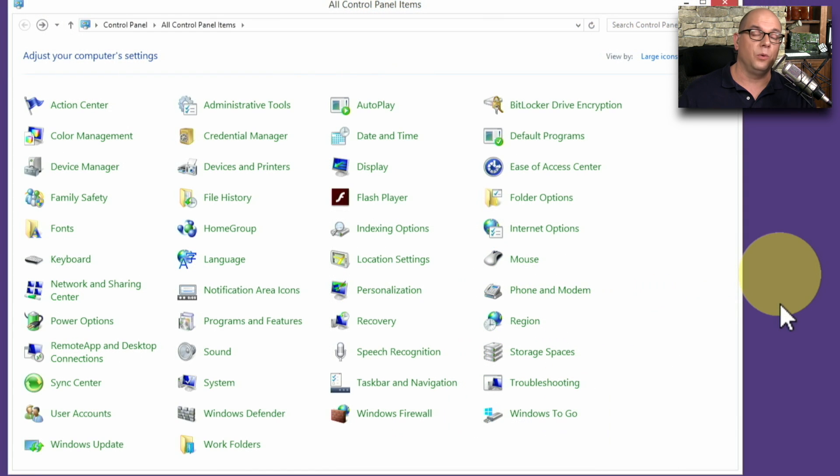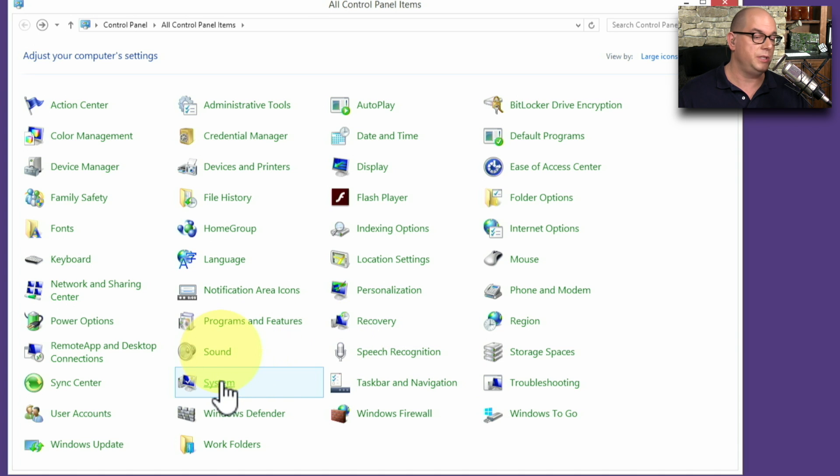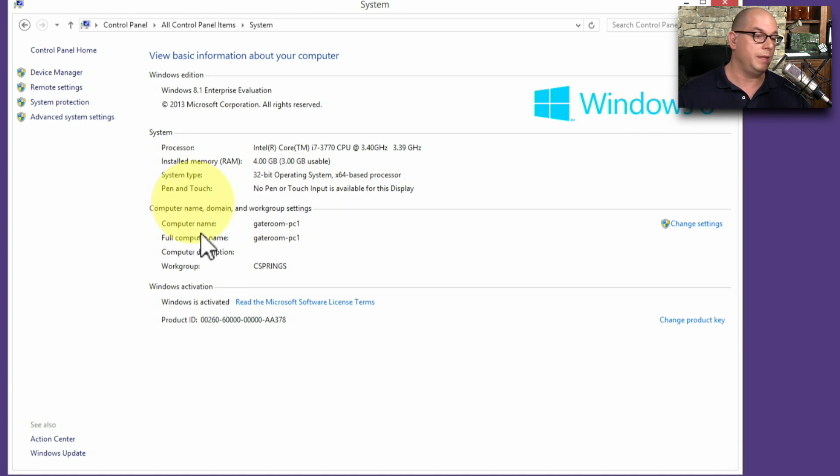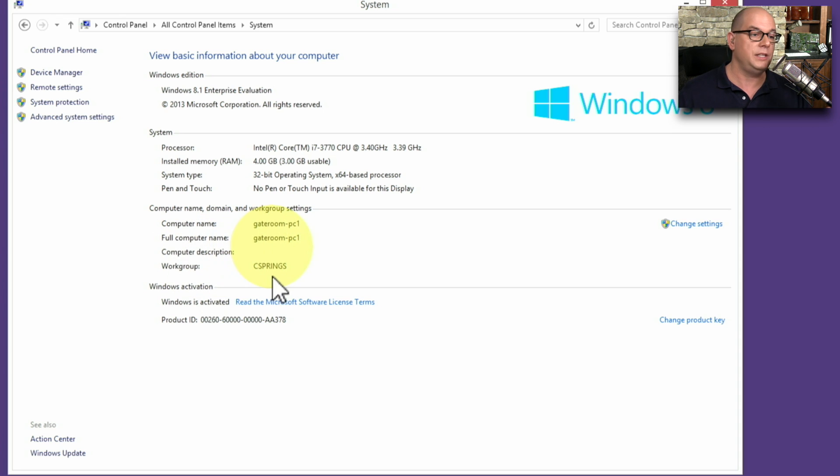To see if you're in a Windows workgroup or Windows domain, you can go to your control panel and choose System. And it will tell you in the computer name, domain, and workgroup settings what the name of your computer is, and if it is in a workgroup or a domain. And in this case, my computer is in the Sea Springs workgroup.